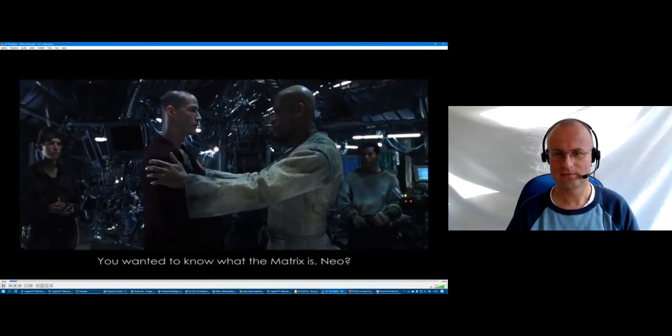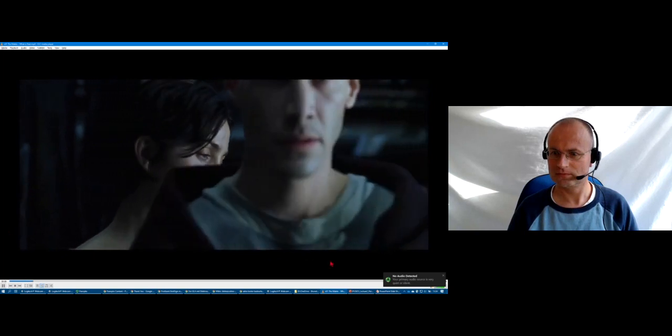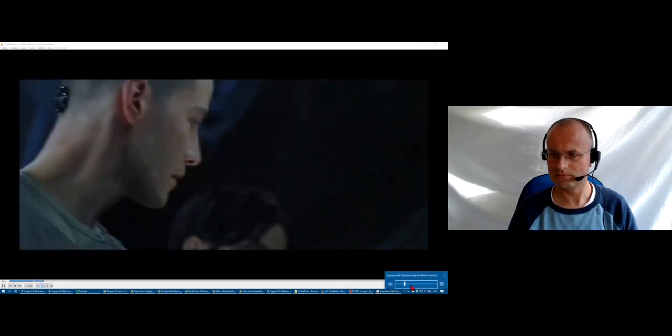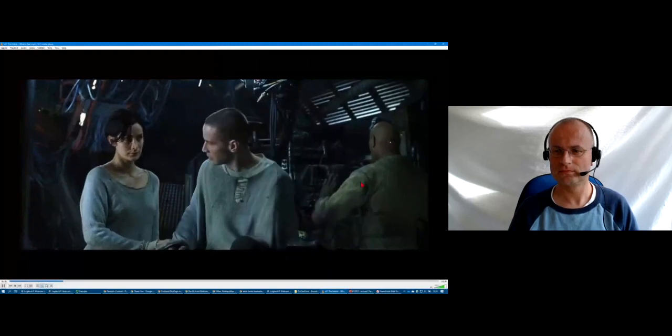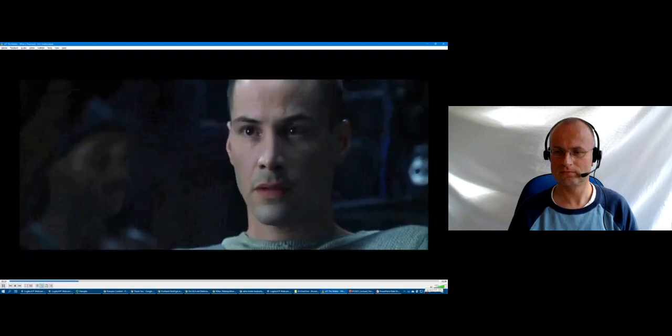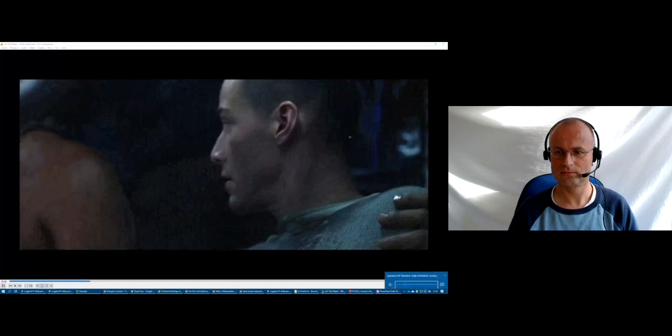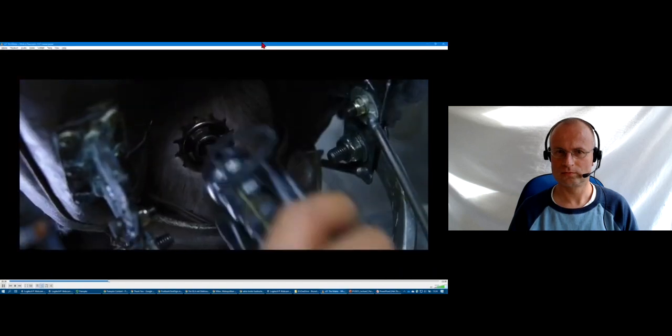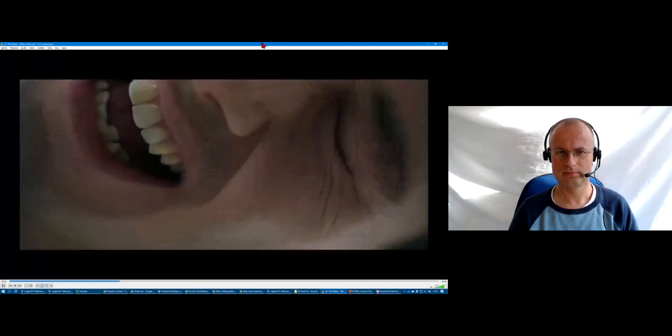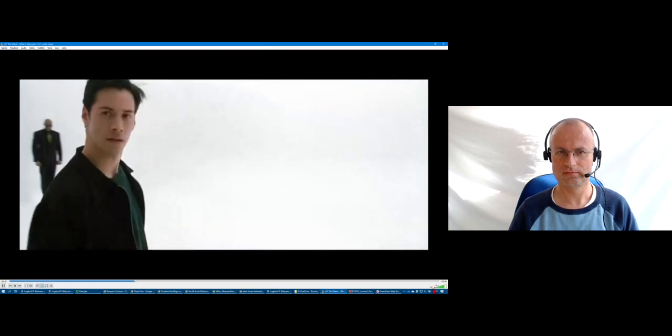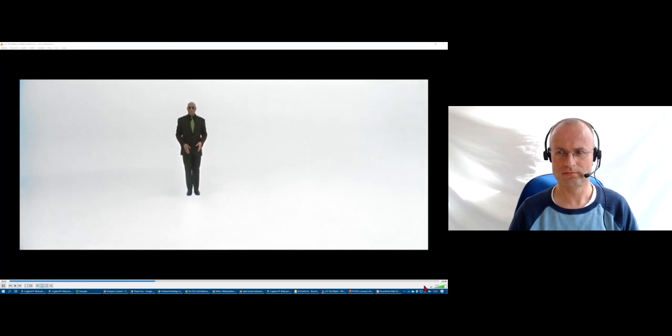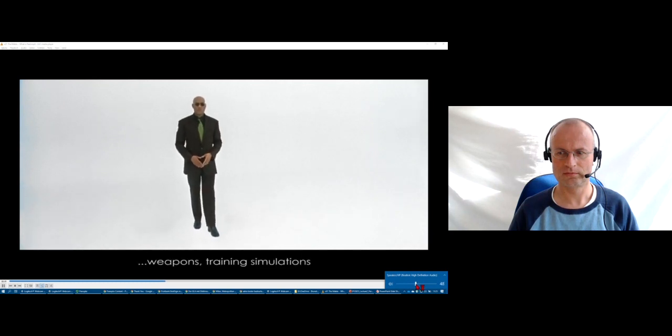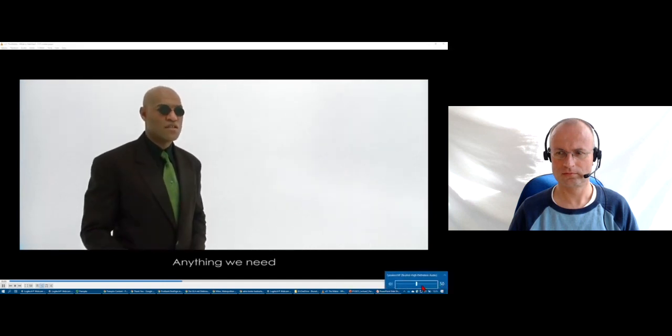You wanted to know what the matrix is? Try to relax, this will feel a little weird. This is the construct, it's our loading program. We can load anything from clothing to equipment, weapons, training simulations, anything we need.